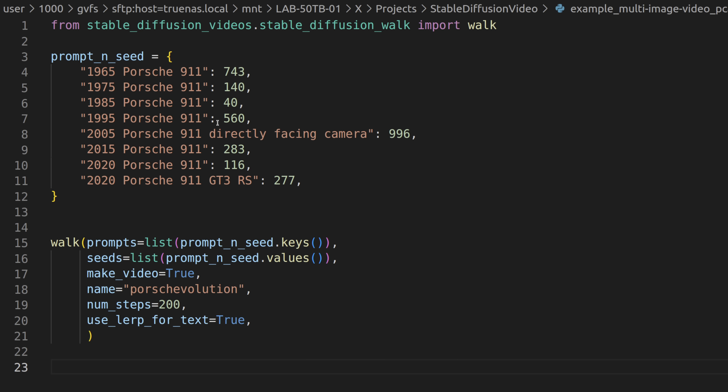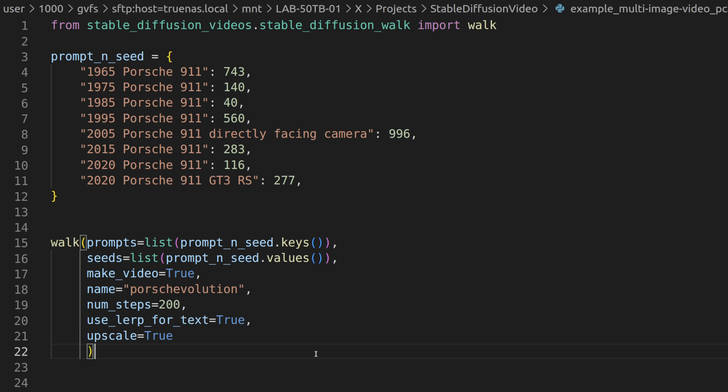From here, we can use the Stable Diffusion Videos package to go through and interpolate between all of these, making pretty cool videos. One of the more recent modifications to this package was the addition of an upscaler, which you can use by just adding upscale equals true in your walk command, and also installing the Real-ESRGAN package. This is a general upscaler, so it may not work precisely for every type of imagery, but it's there if you want it, and it will get you from 512x512 to 2048x2048.